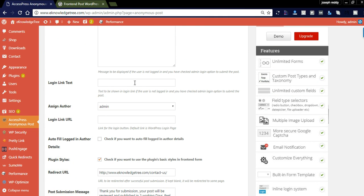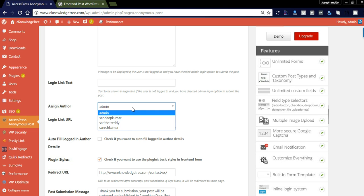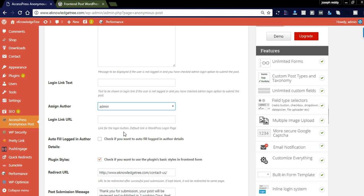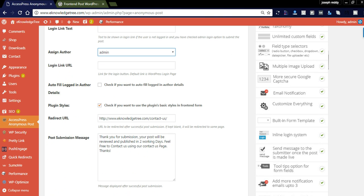A login link can be provided here — you can set the text shown on the login link when the user is not logged in. I am assigning the admin login link URL for the login button. The plugin basic styles are checked by default, and after submitting the post it redirects to the contact us page. The user will then see a thank you message such as 'Thank you for your submission, your post will be reviewed and published in two working days.'